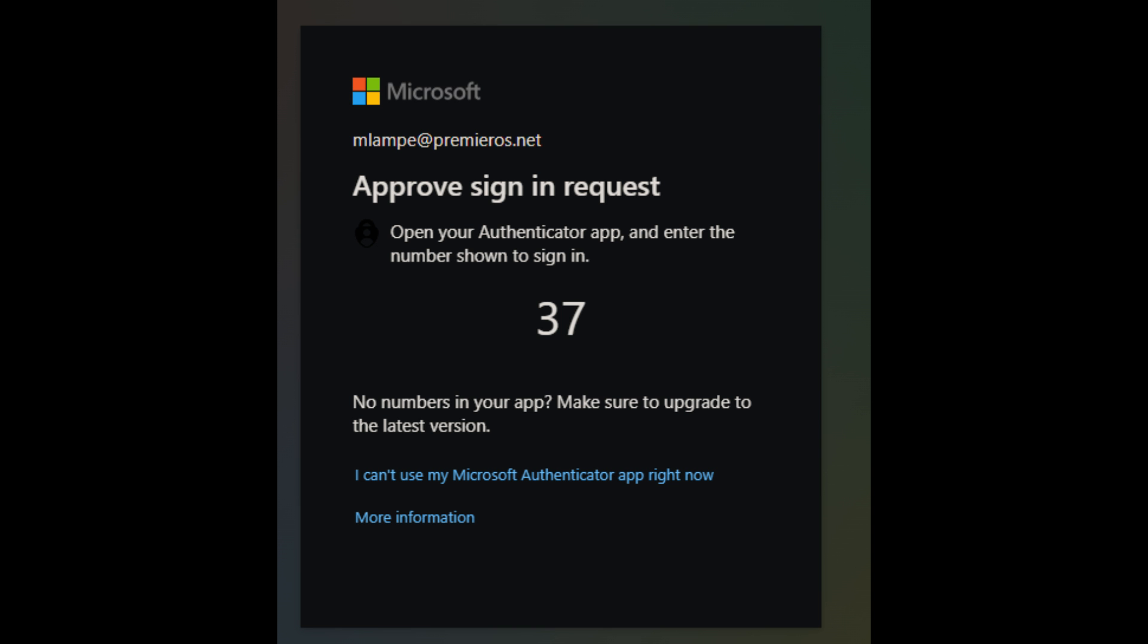Now, when you go to log into your Microsoft account in the future, it will prompt you for the Authenticator password. You will type in the password in the app.